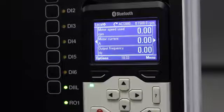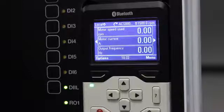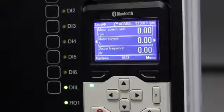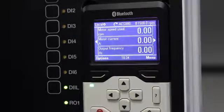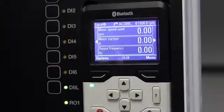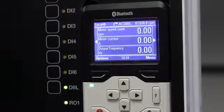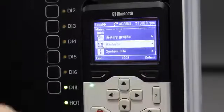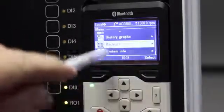You can now use that backup later on. If something is wrong with your VSD you can reload your backup, or if your VSD is broken and you want to commission a new one, you can take this control panel, put it into the new VSD, and replace the parameters.